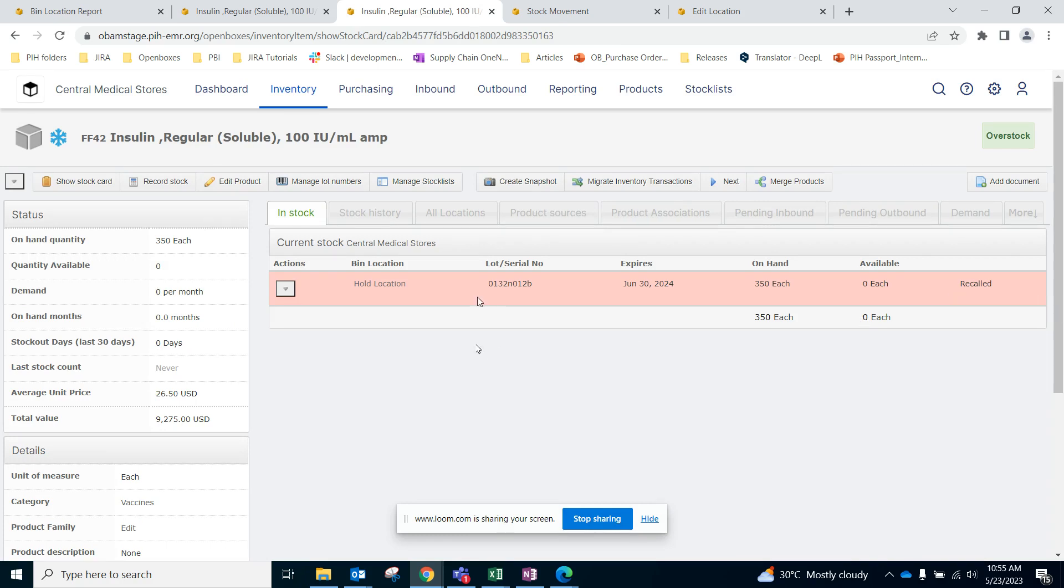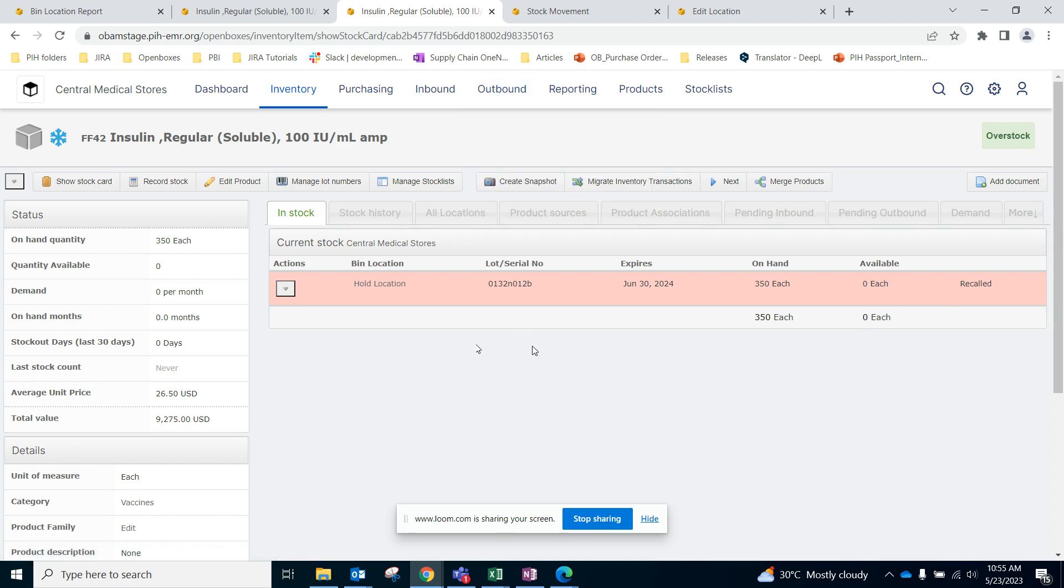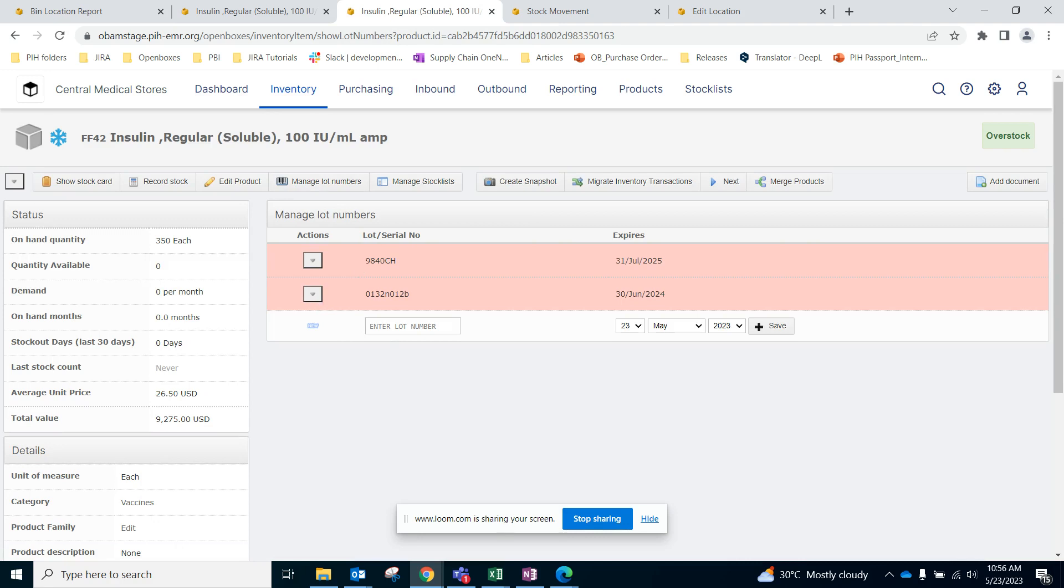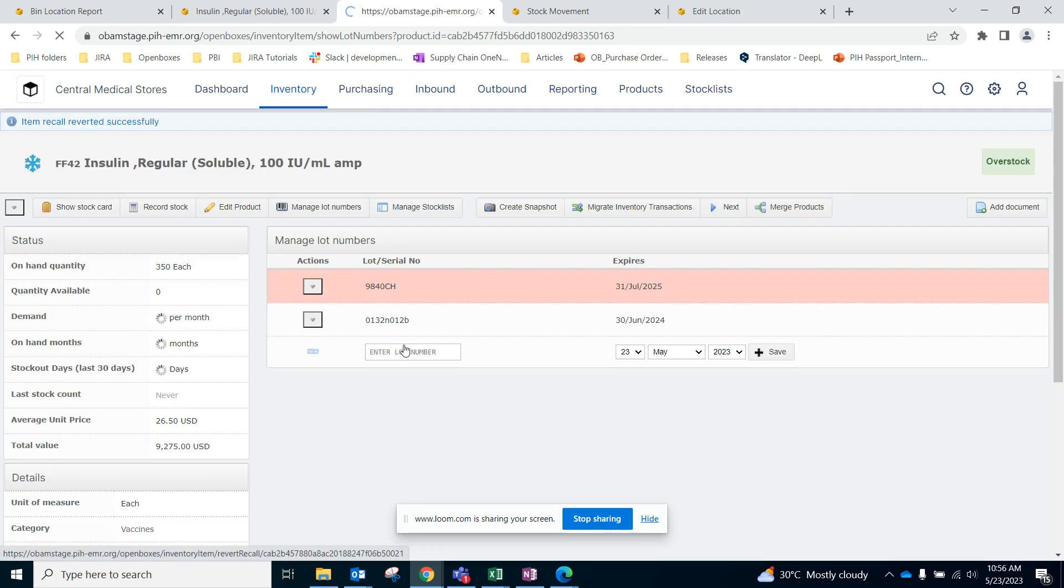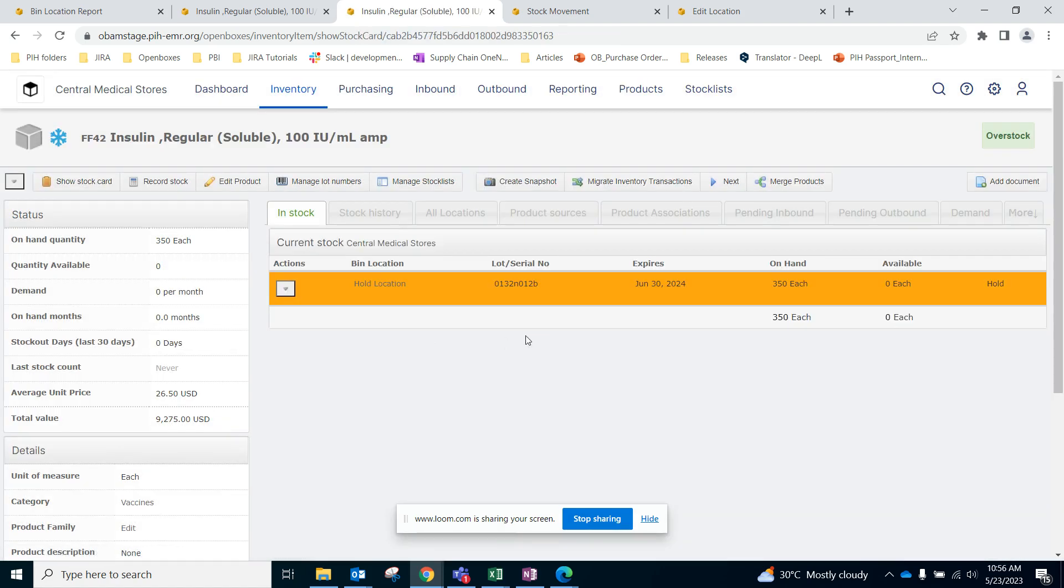And then you can follow the process of outbound return. In scenarios that you have recalled a lot number and you need to unrecall it for whatever reason, you can go back to the Manage Lot Numbers, select the Actions button again, and then revert the recall. So now it's no longer under recall.